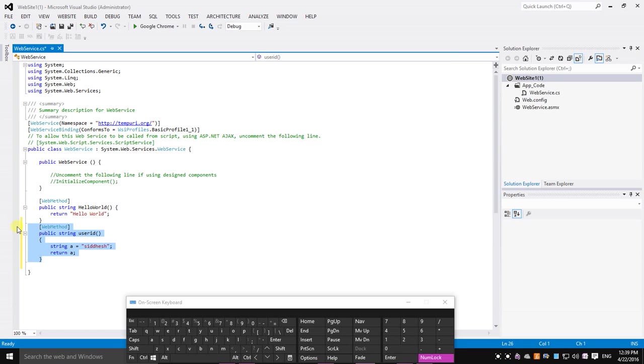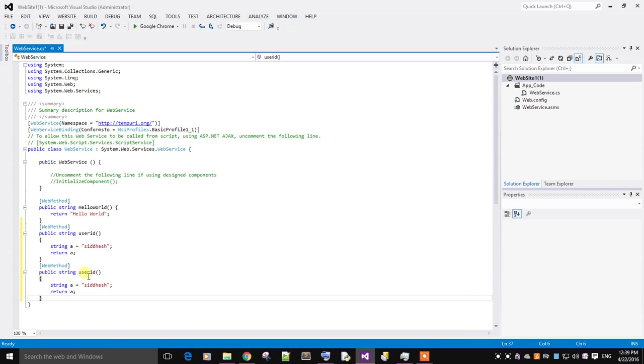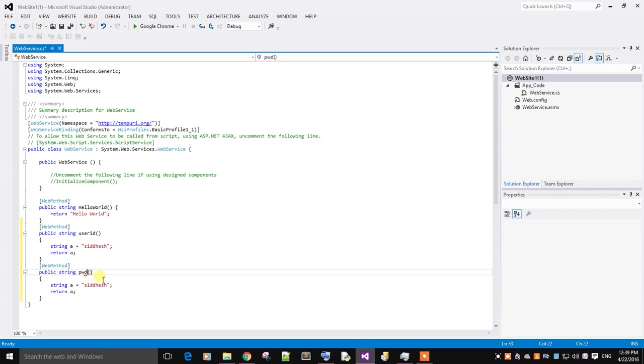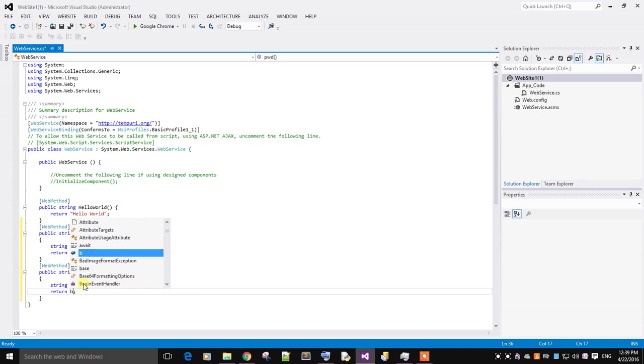Then I will create another function for password. I will name it as PWD. Just change the object name.